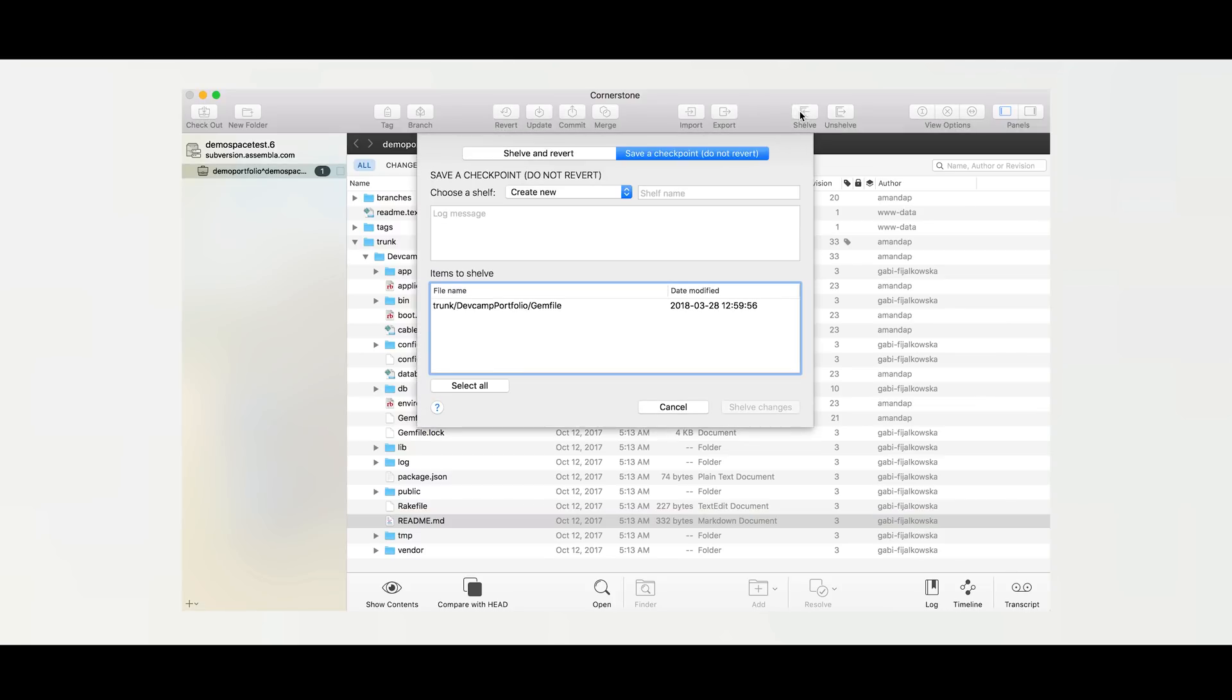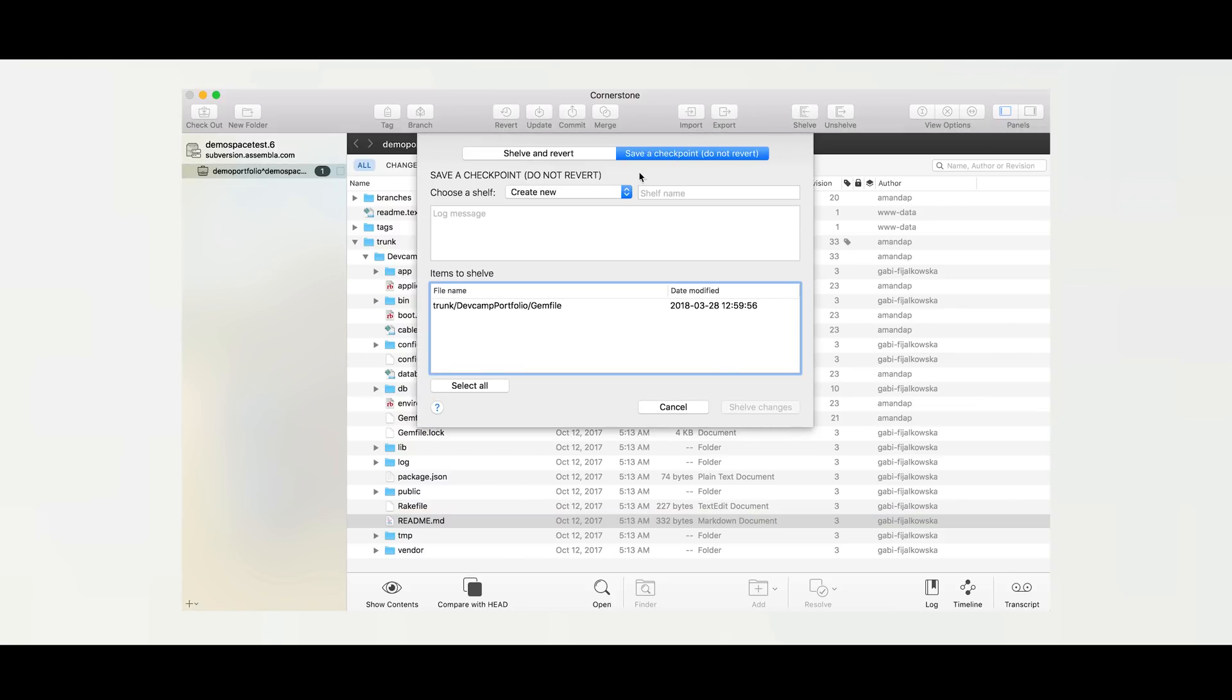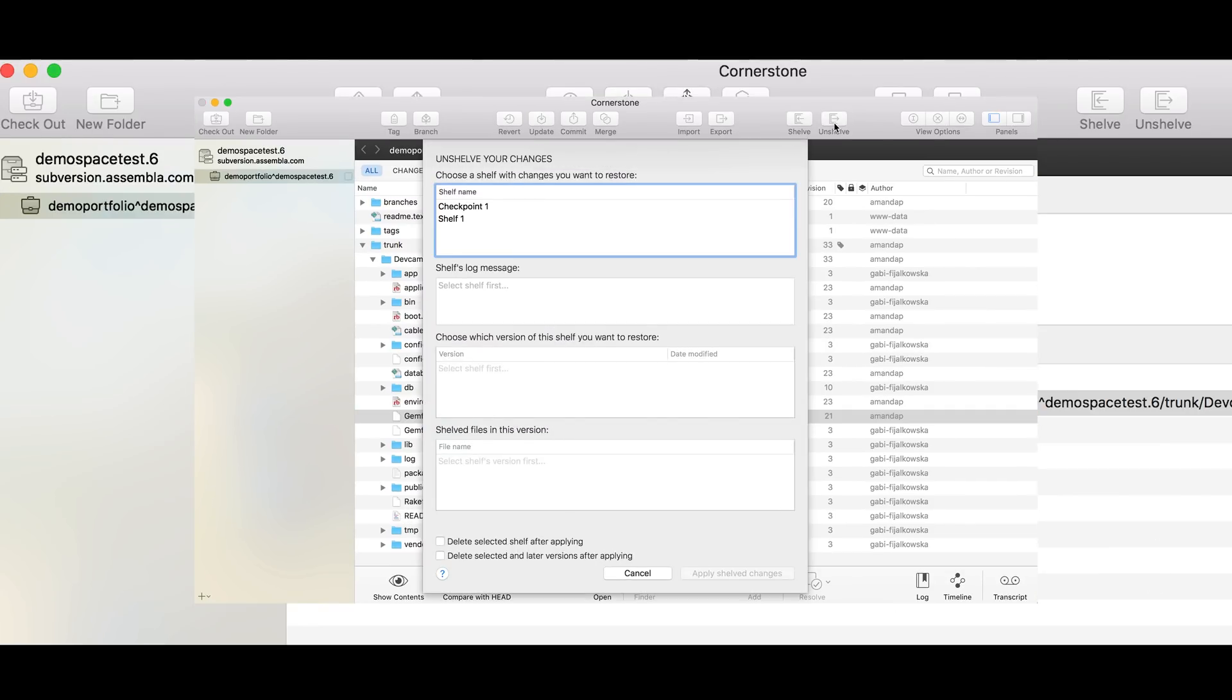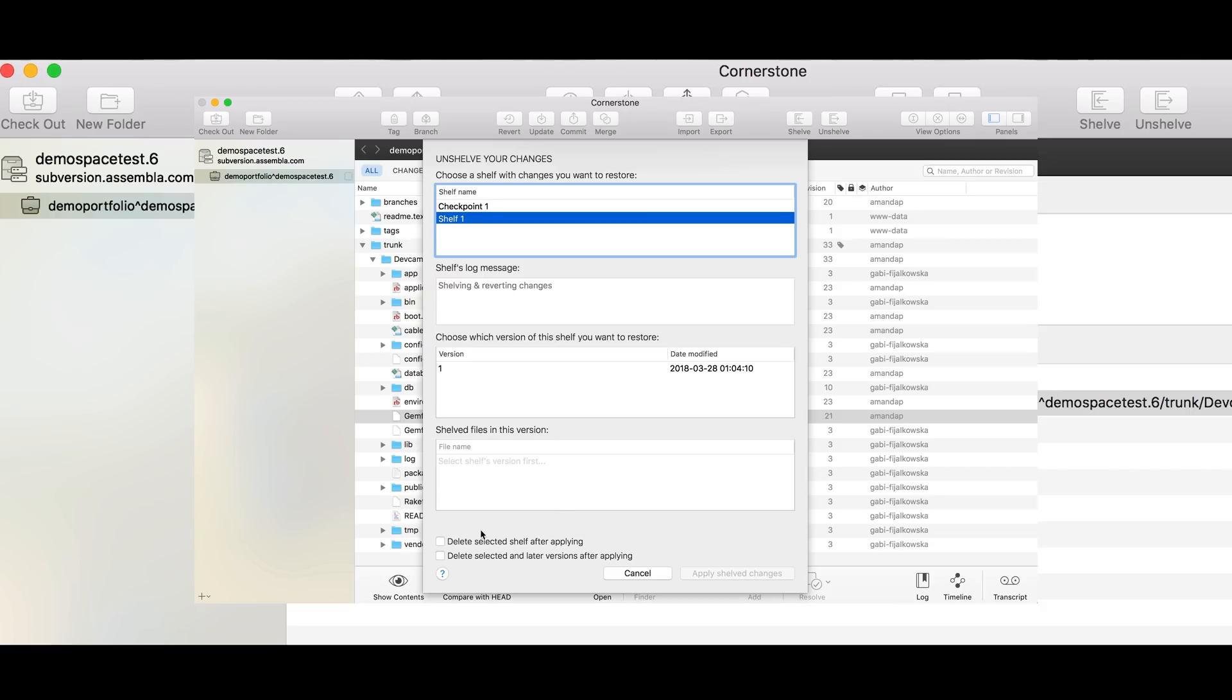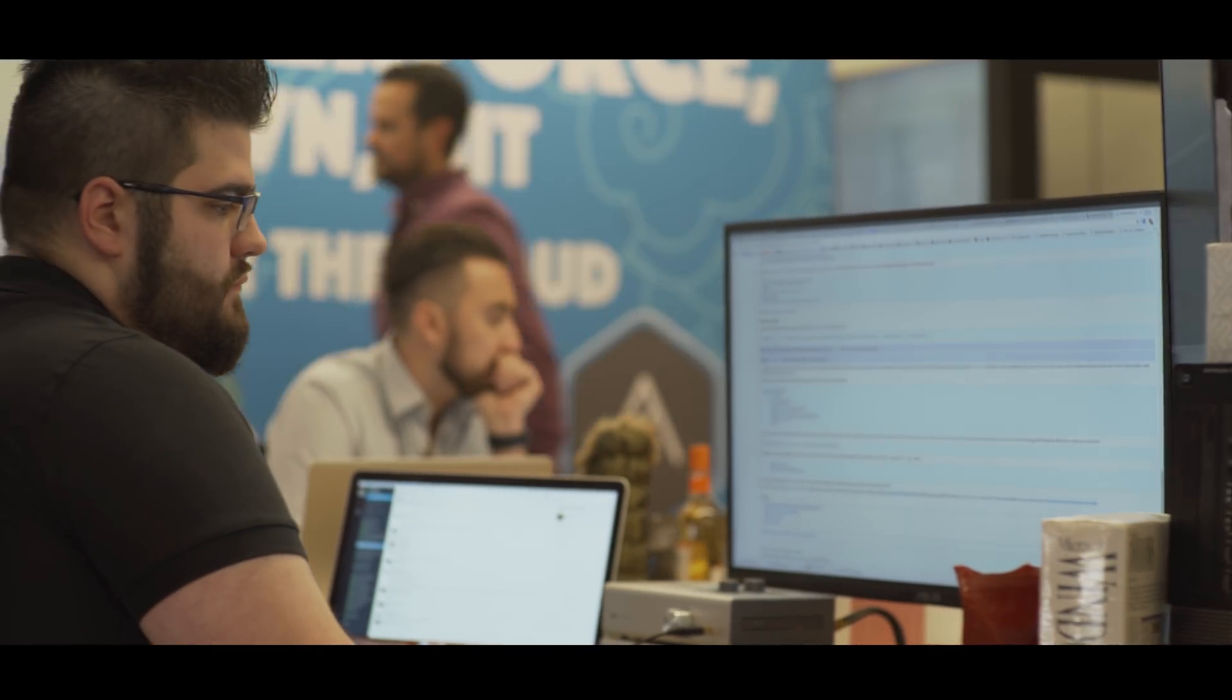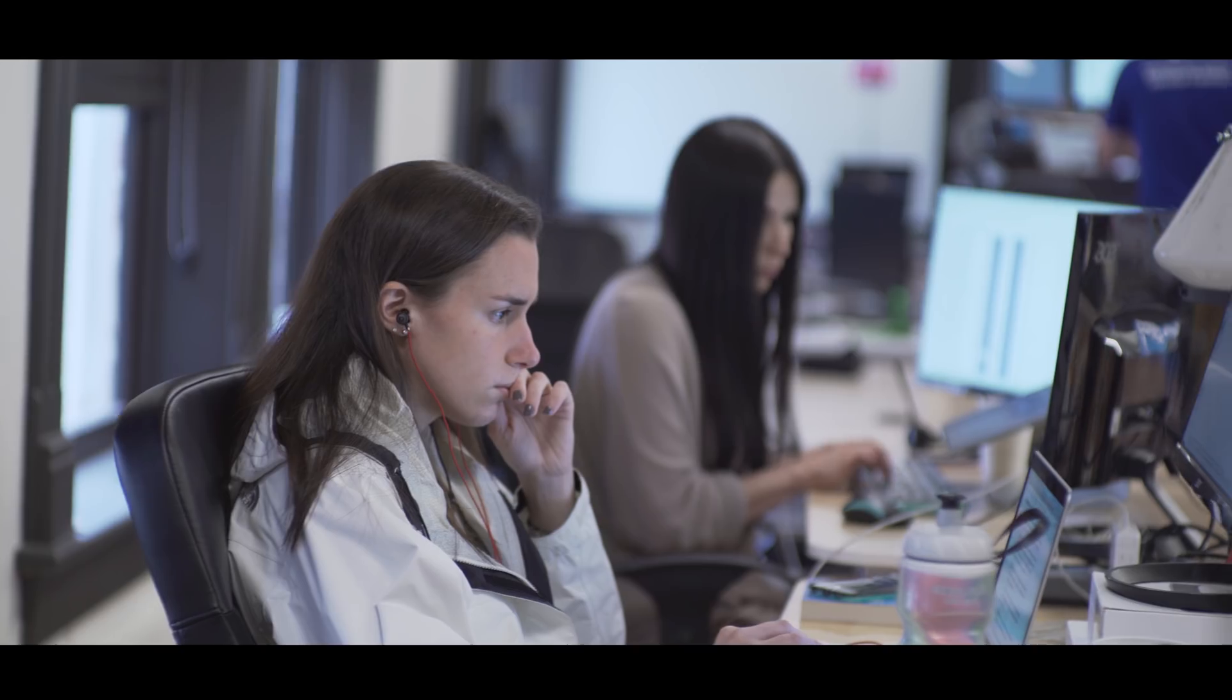You're going to get the speed efficiencies and the modern workflows that come with Git but we're bringing those front and center with subversion and then you bring those into Cornerstone and now you've got a pretty UI, a good desktop app experience and you're bringing those features into those workflows.